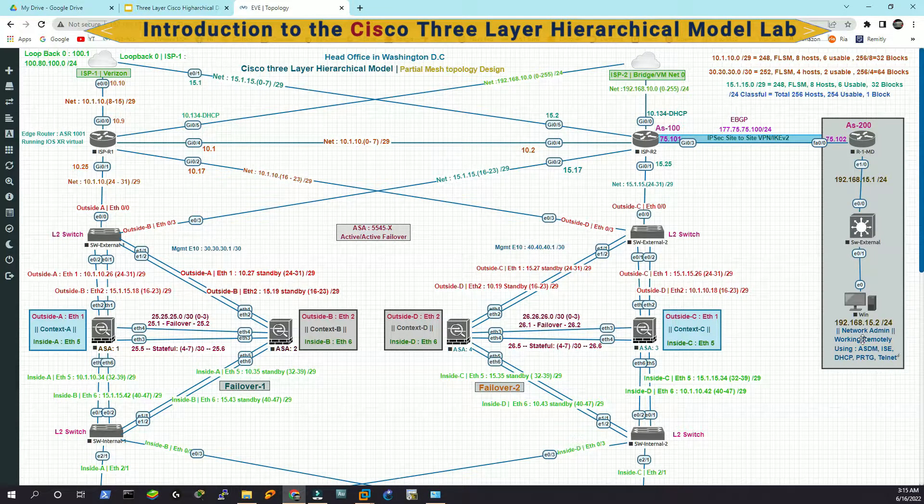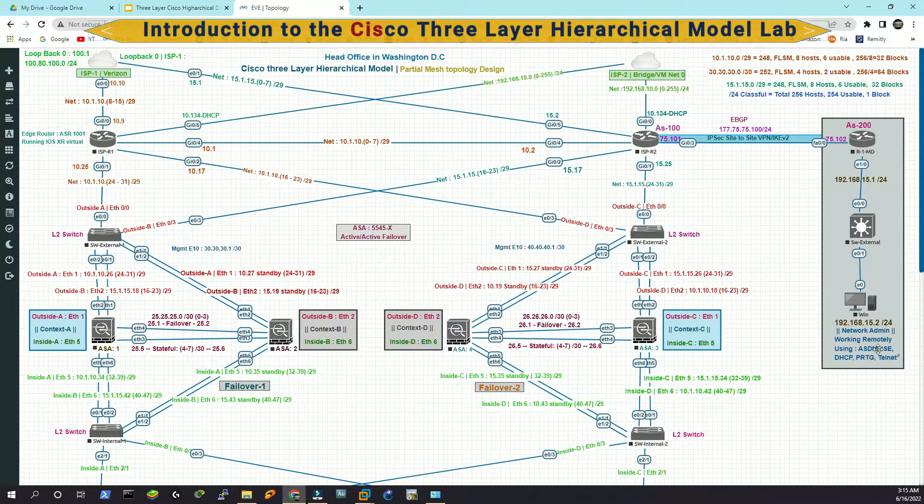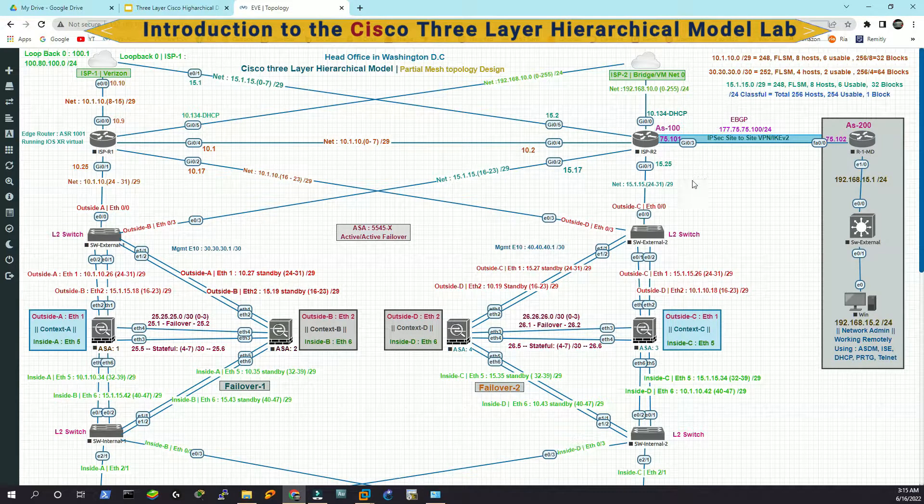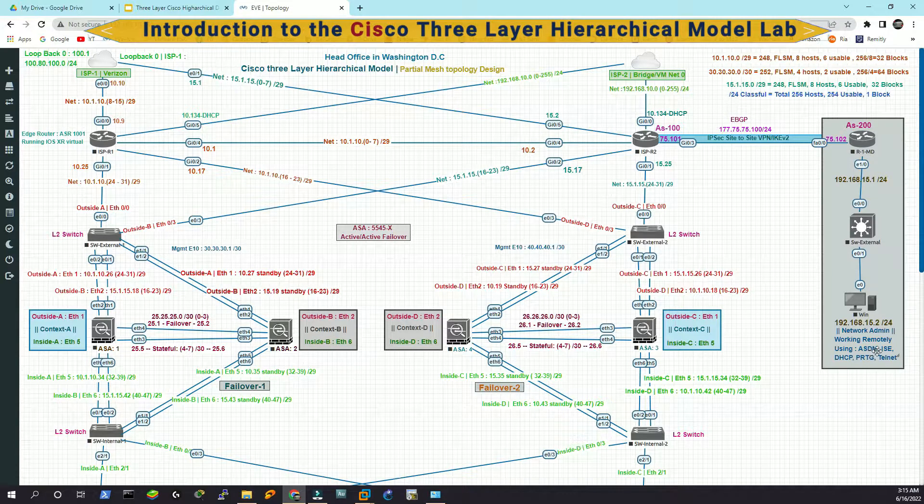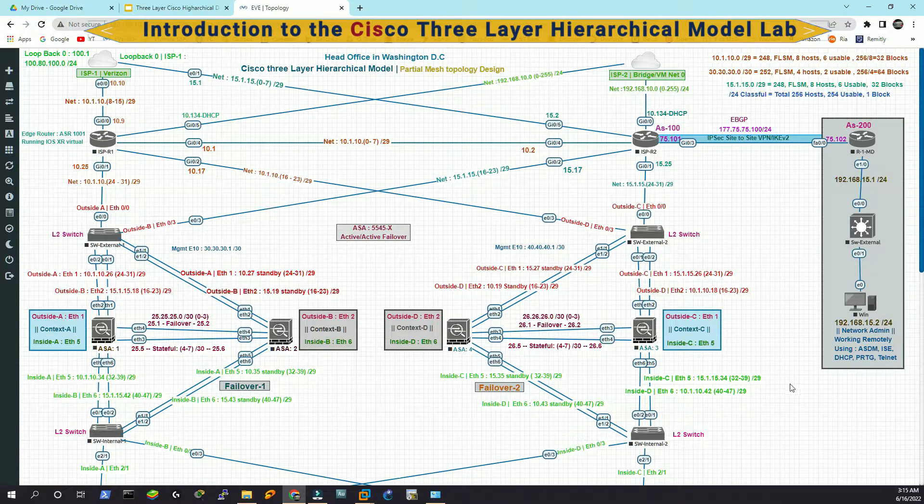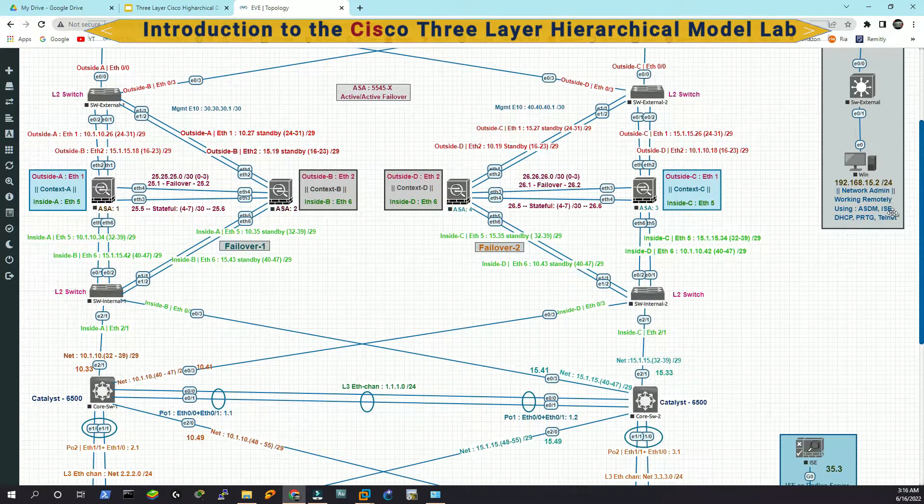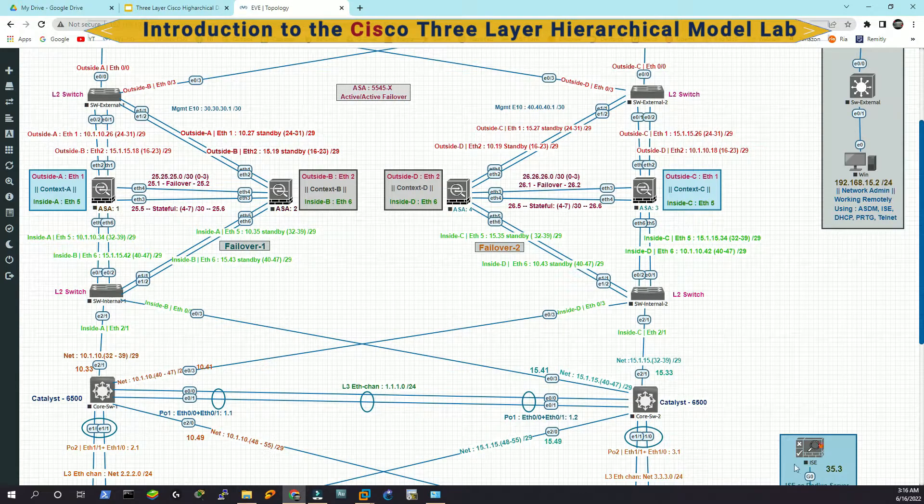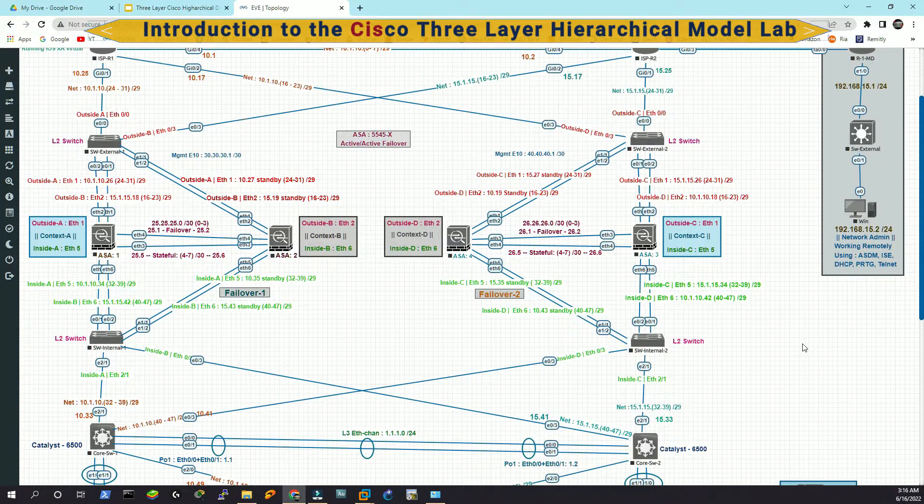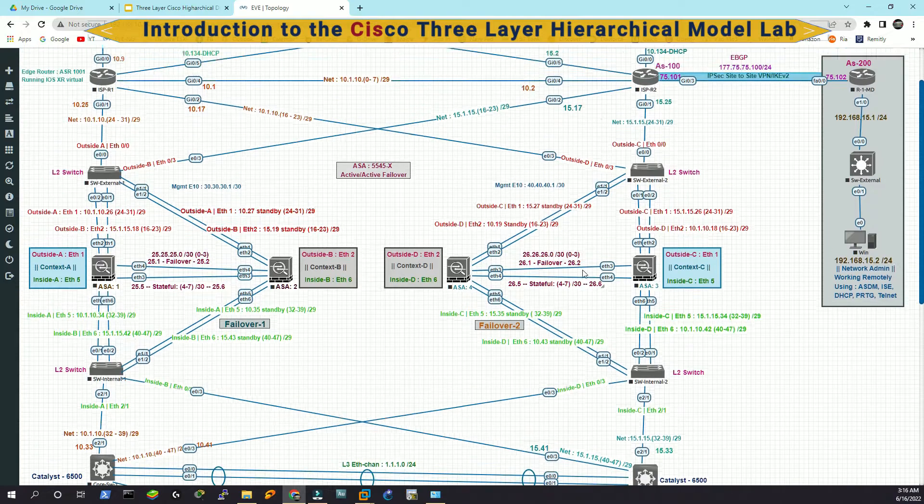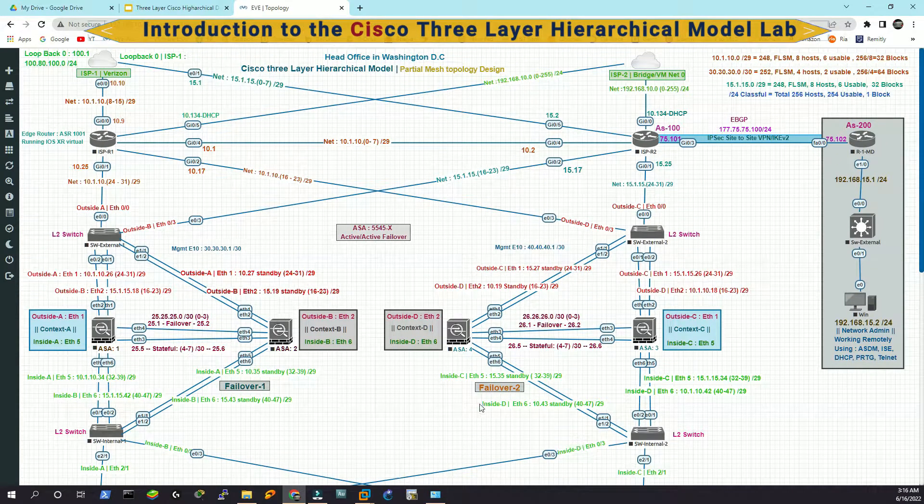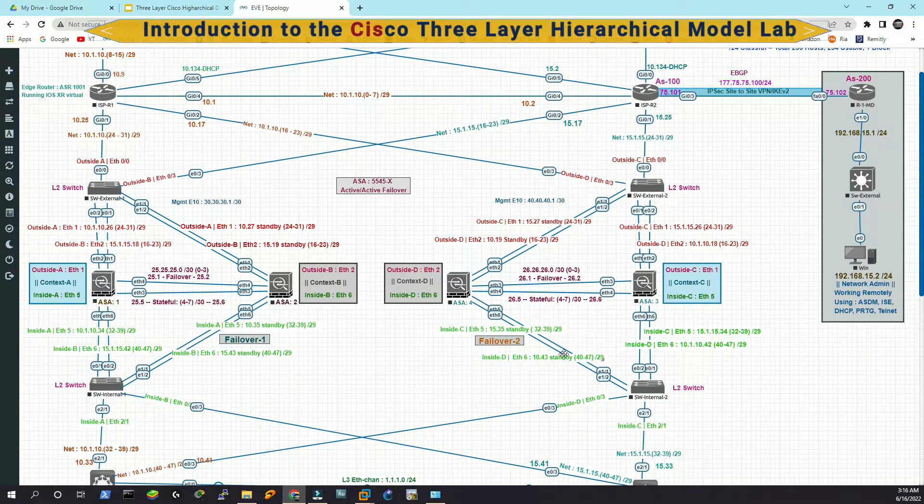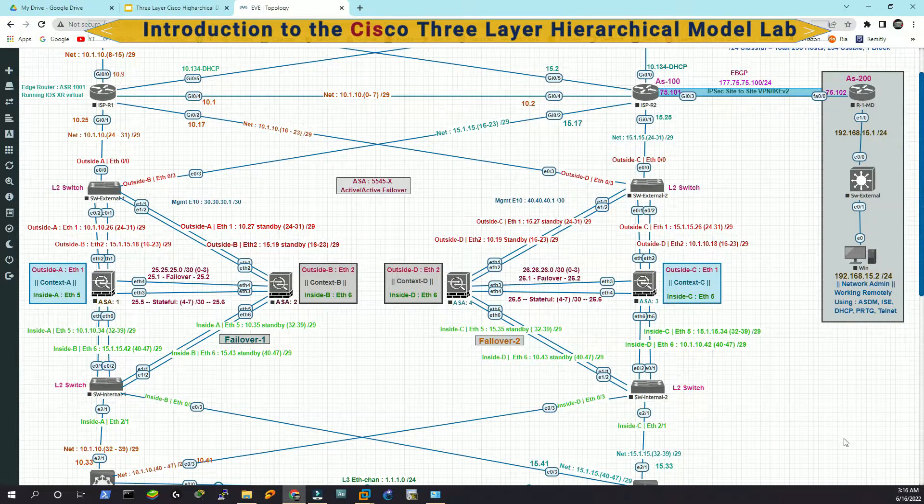The goal here is to configure IPSec IKE version two. And if you notice, there is a network admin here who is going to connect remotely to our internal network. And he will have access to ASDM, which we are going to implement later on. Then he will have access to the ISE server here. And then he will use the PRTG monitoring system to monitor the entire network. And then definitely we'll have a Telnet and SSH session to many of these devices.